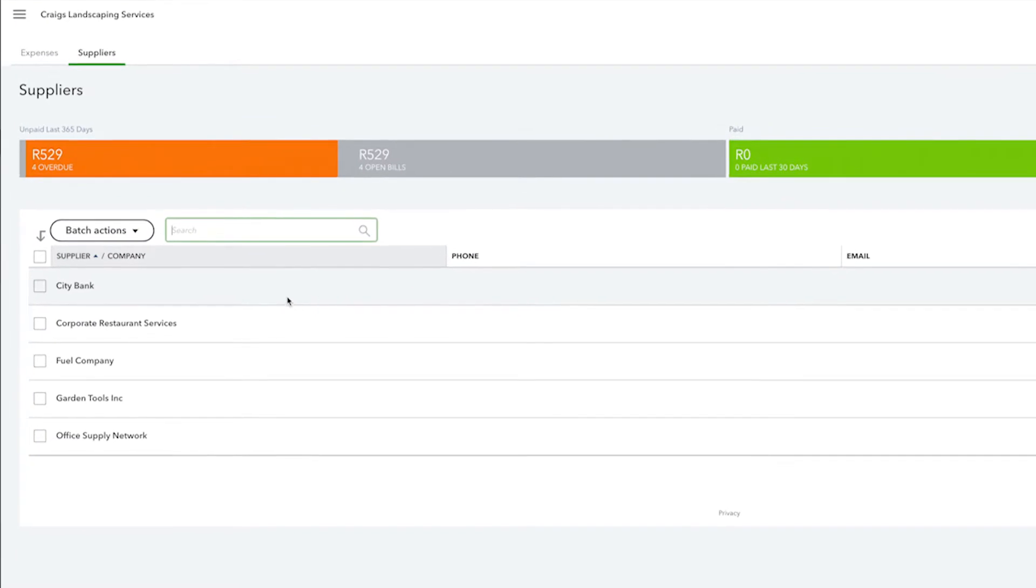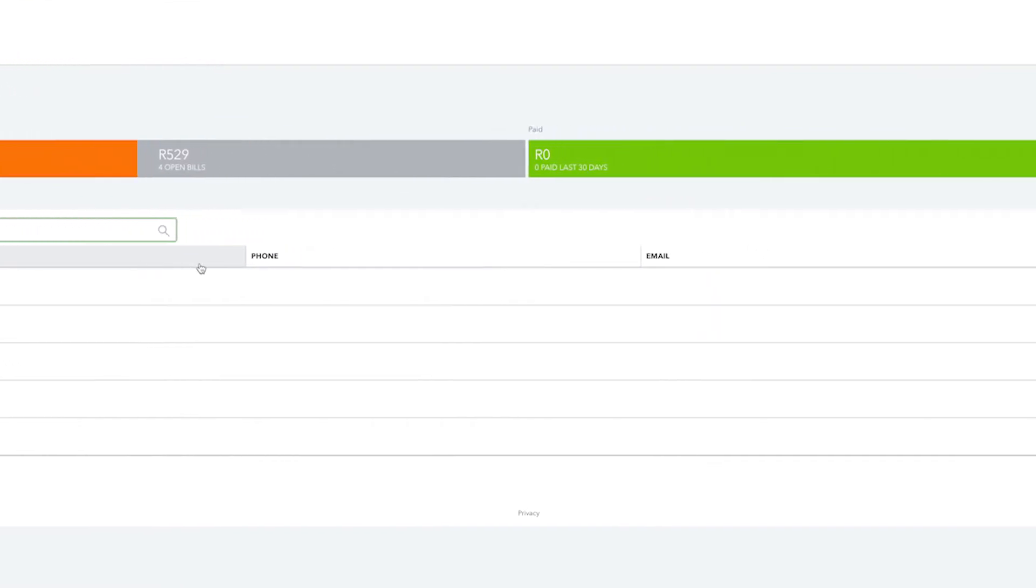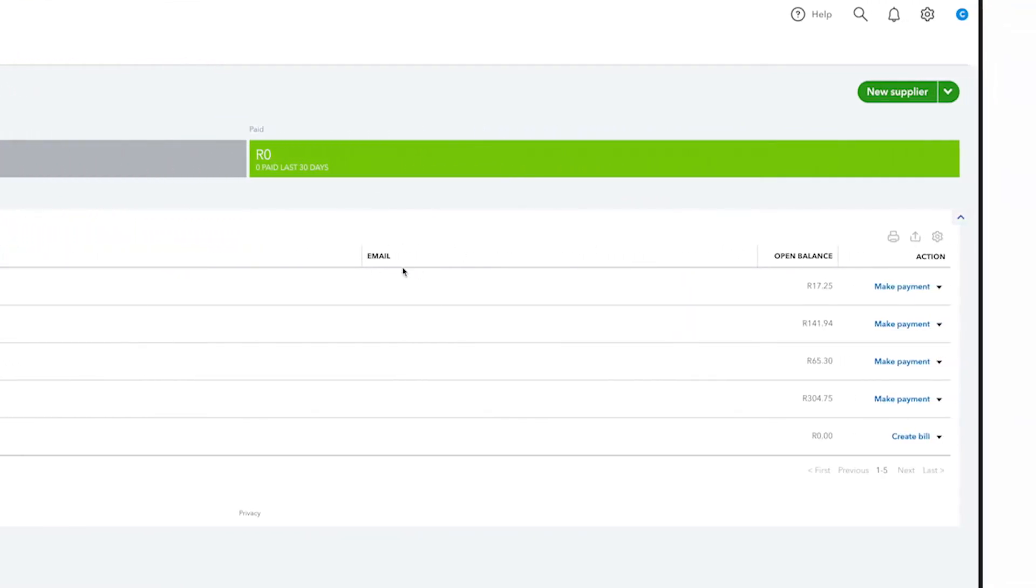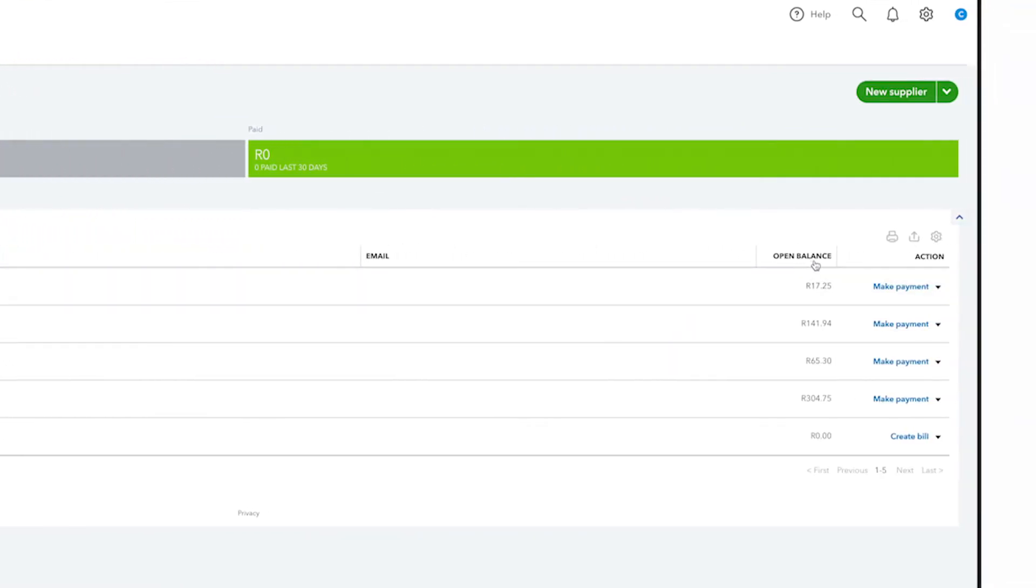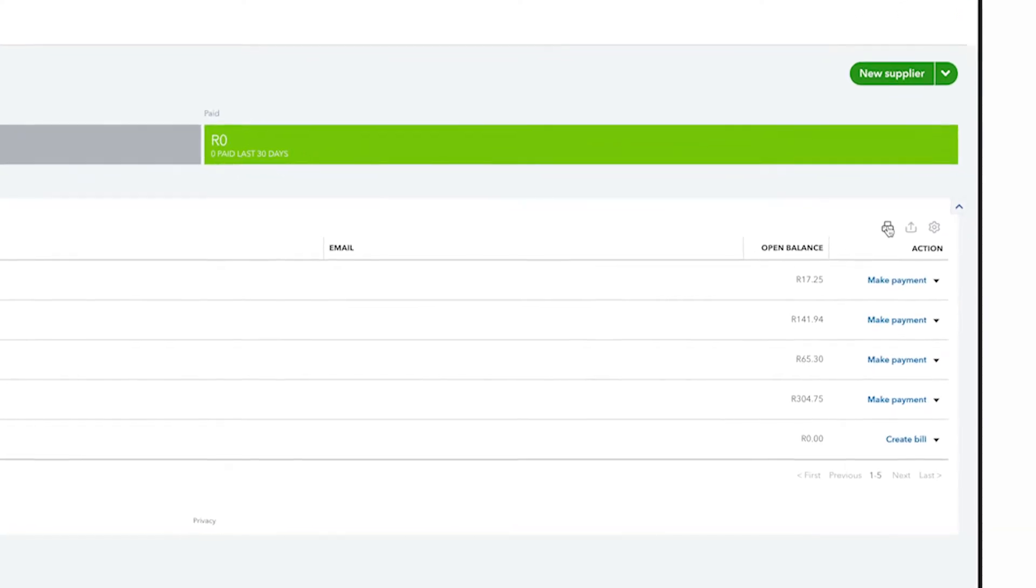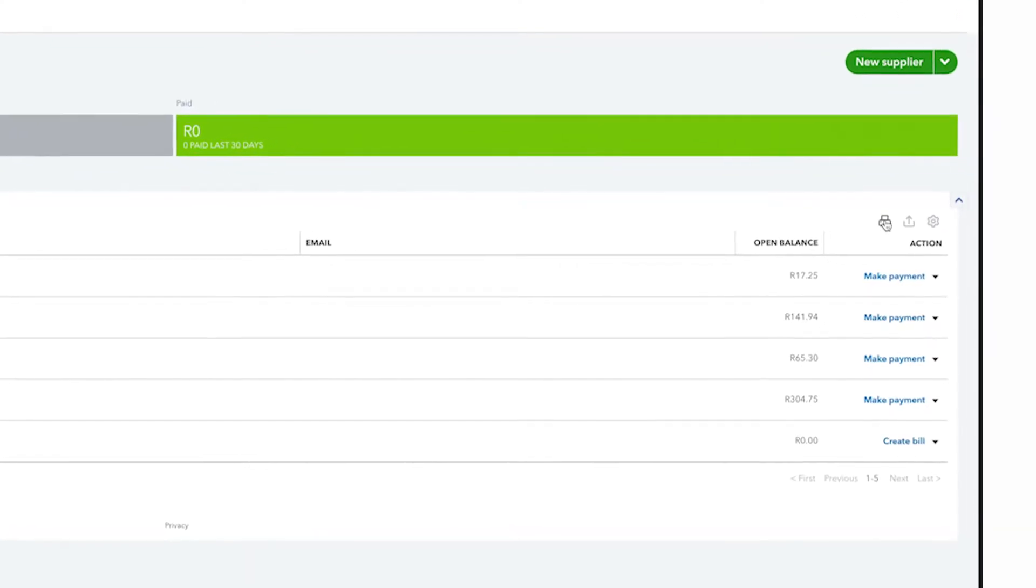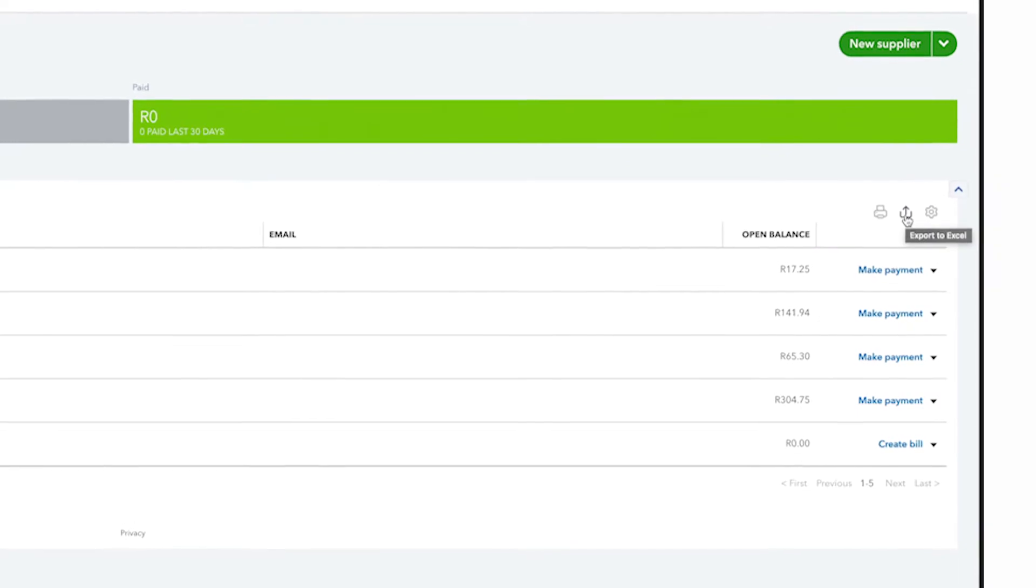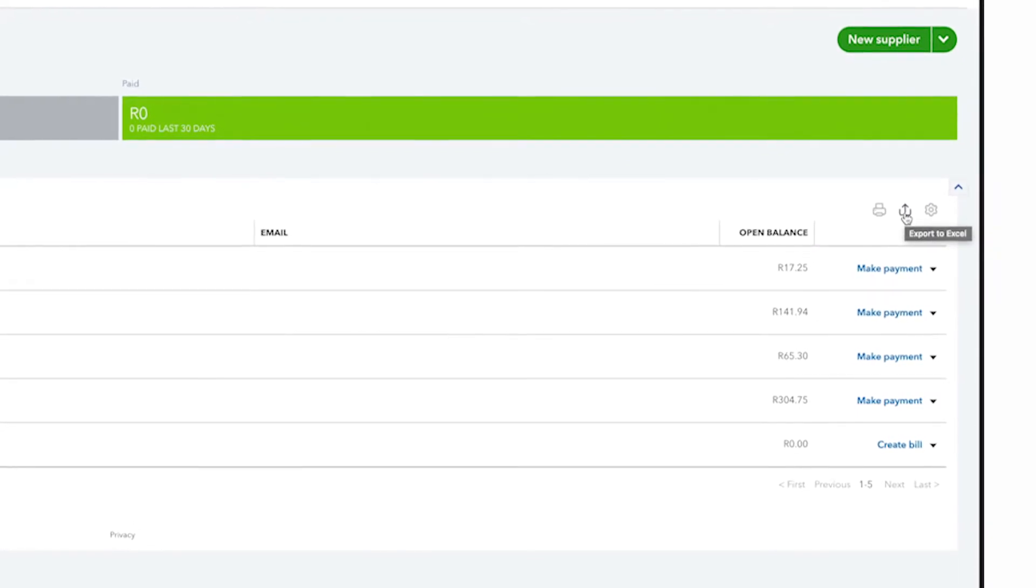QuickBooks displays their names, phone numbers, email addresses, and your balance with them, which is the amount of money that you currently owe them. You can also print this list and export it to Excel by selecting these icons.